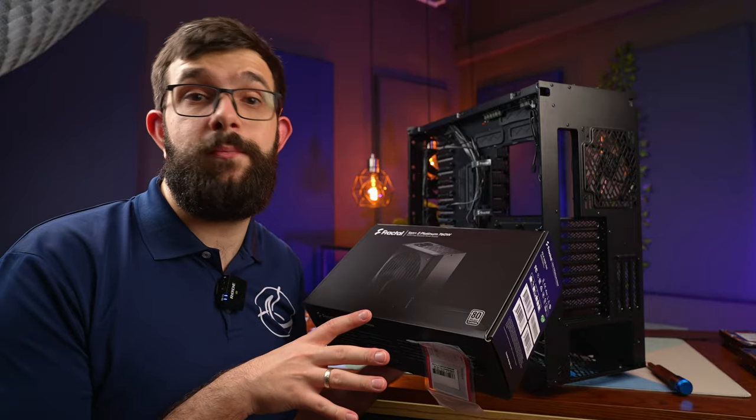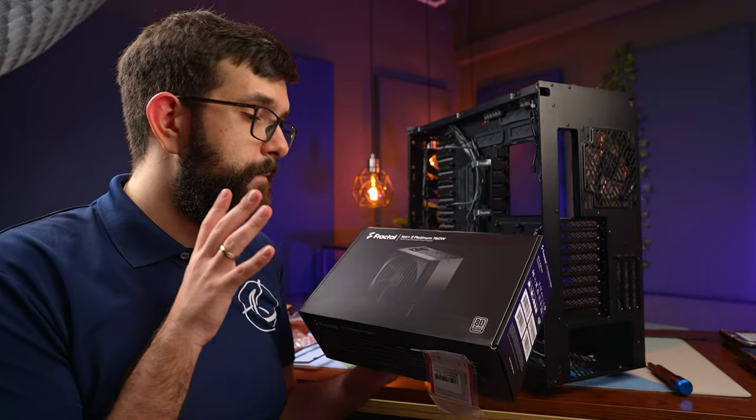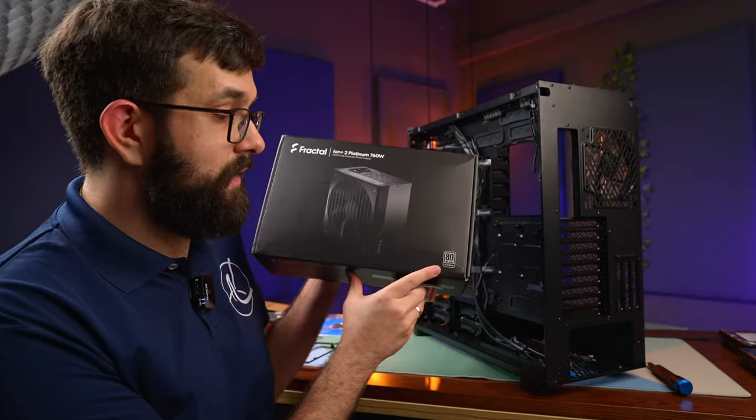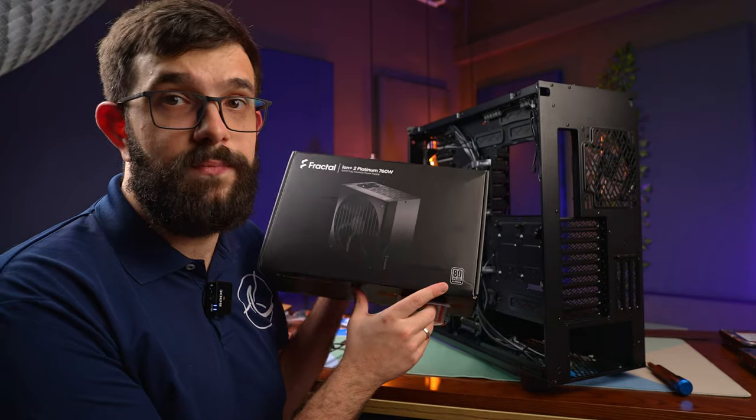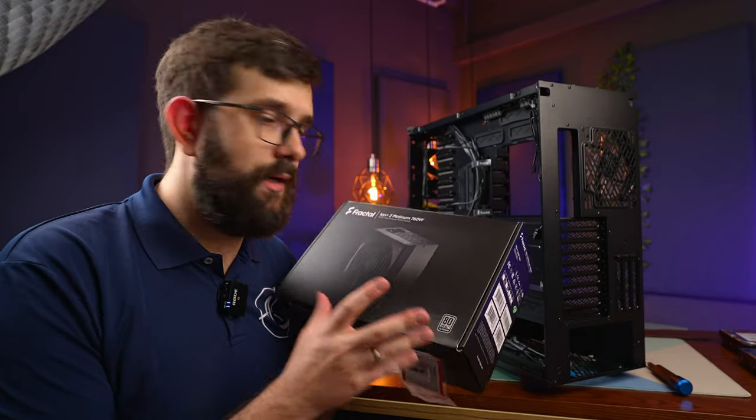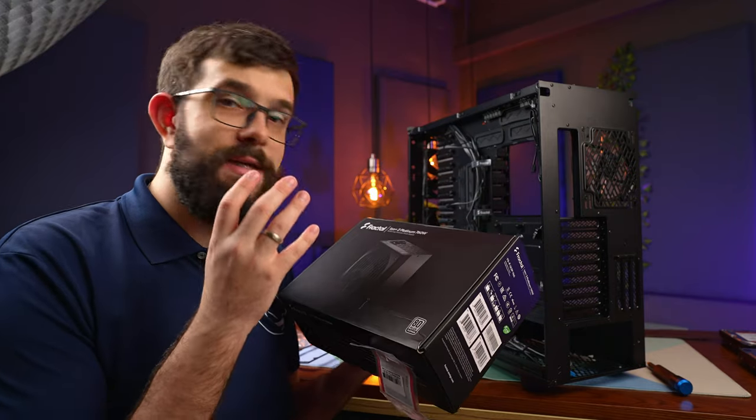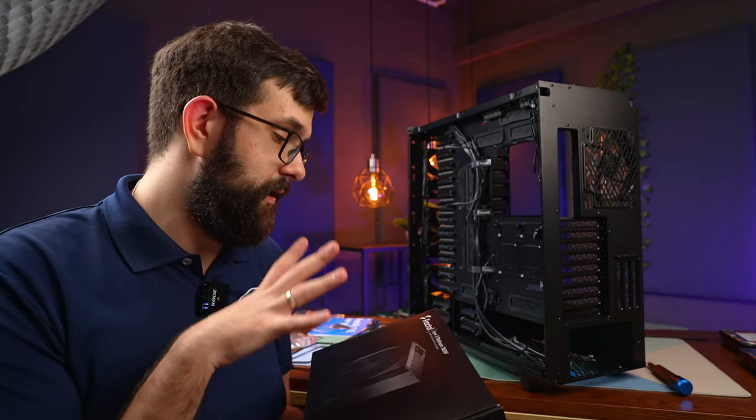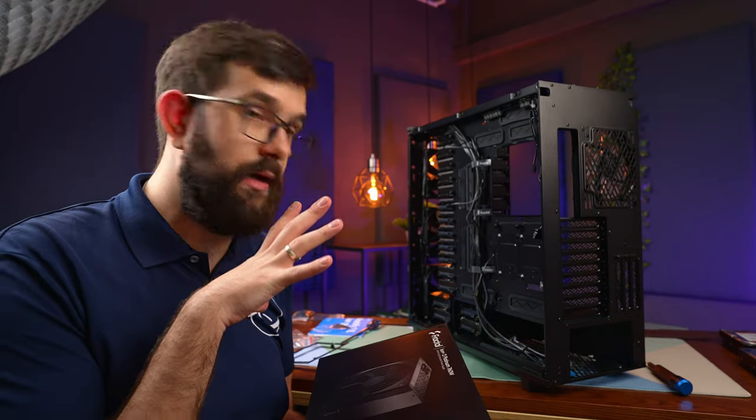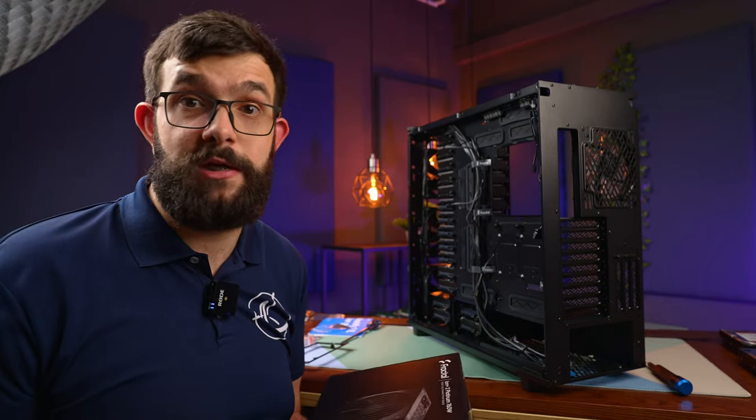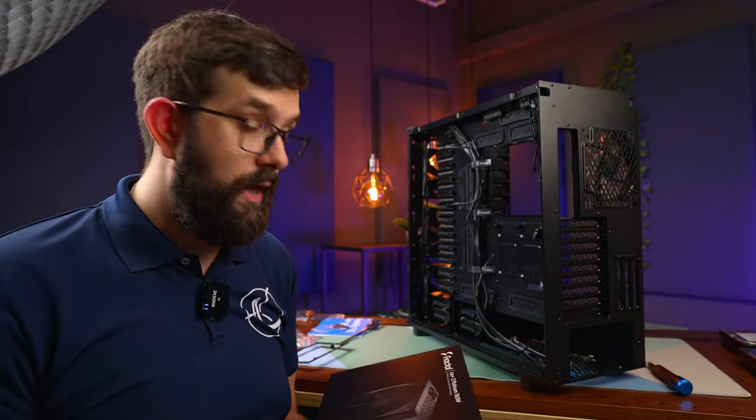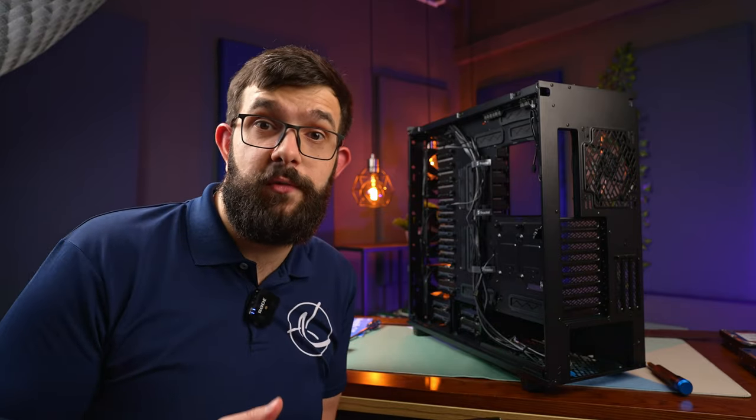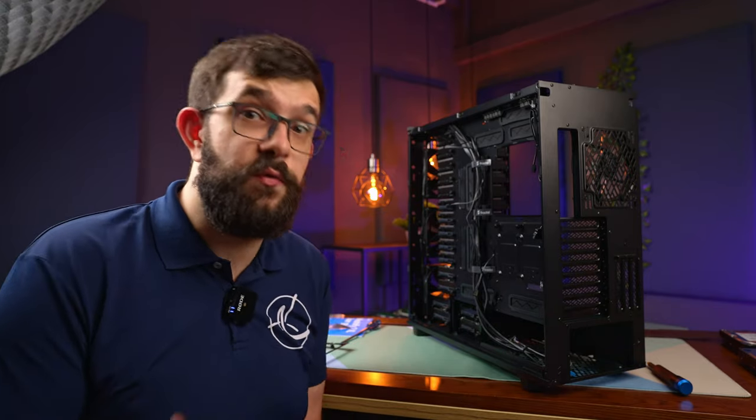For power supply, we have Fractal Ion 2 Platinum 760 watts. It has plenty of power for all the drives and all the expansions that I'm going to put in it. But the more important part is it's 80 Plus Platinum, which means that it has the best efficiency that I can find as far as the consumer power supplies go. And that's incredibly important for a server which is going to run 24/7.